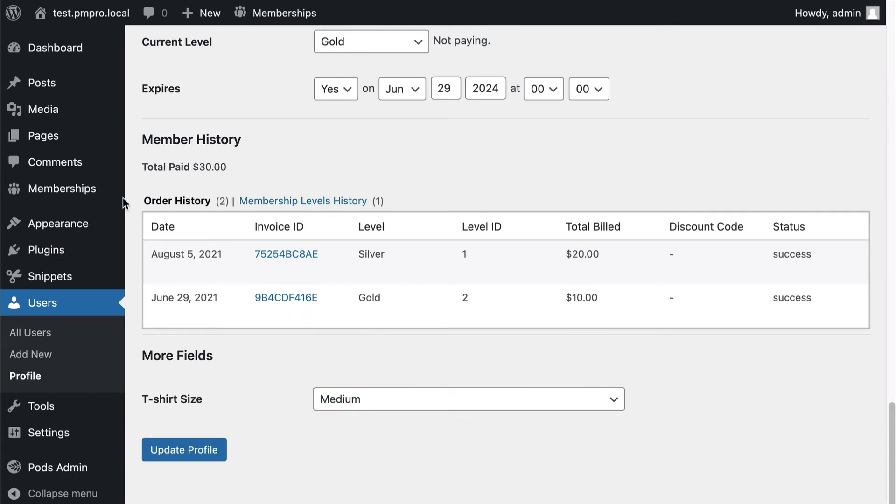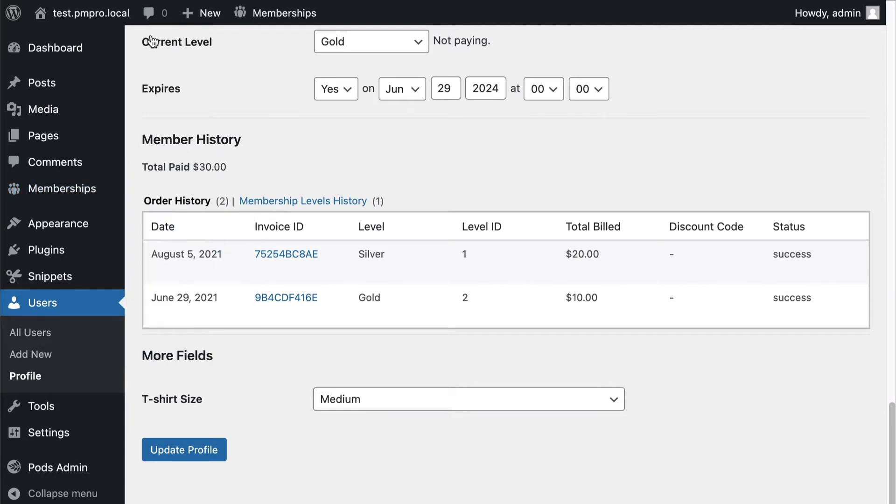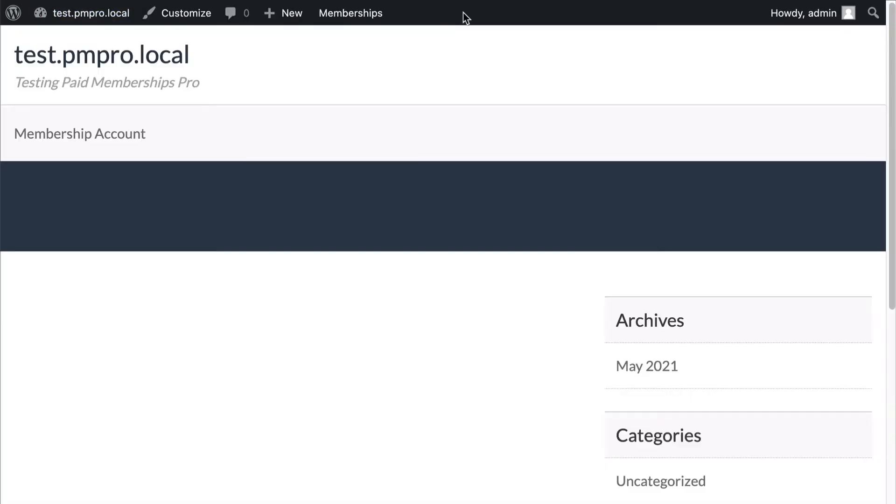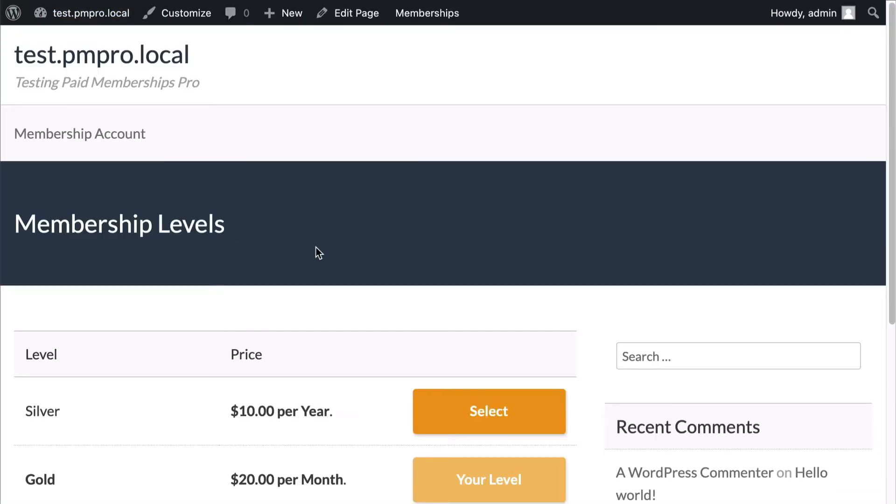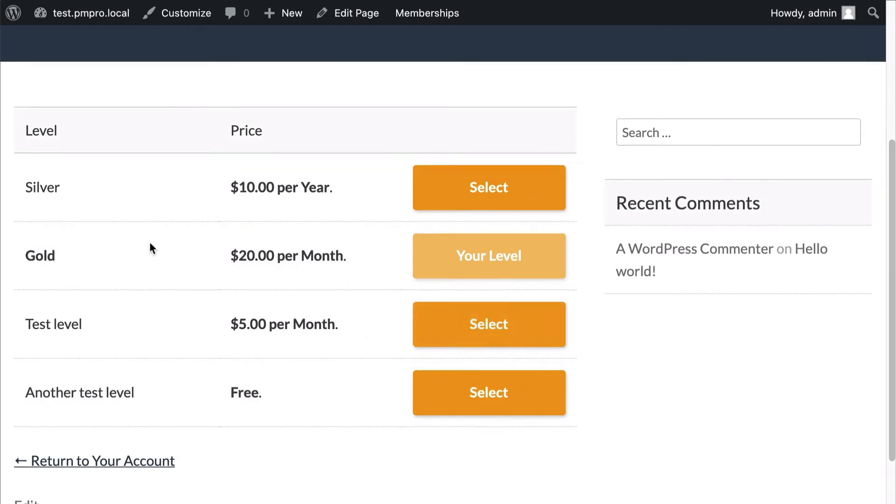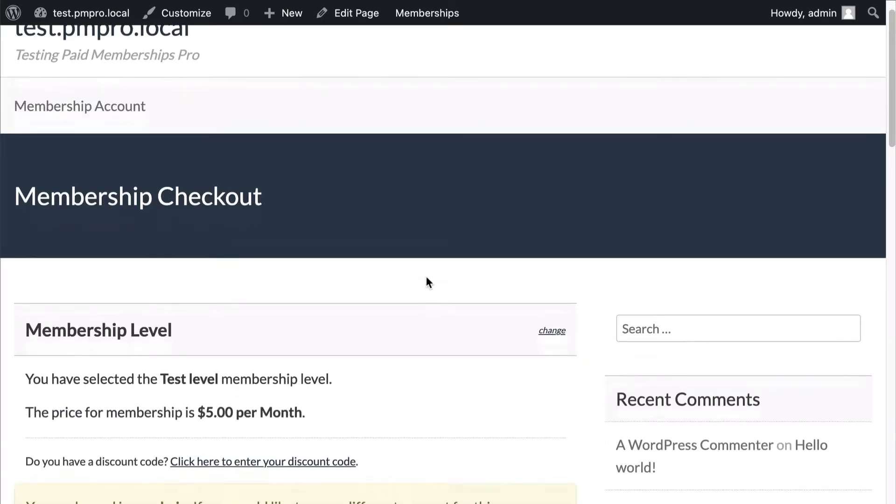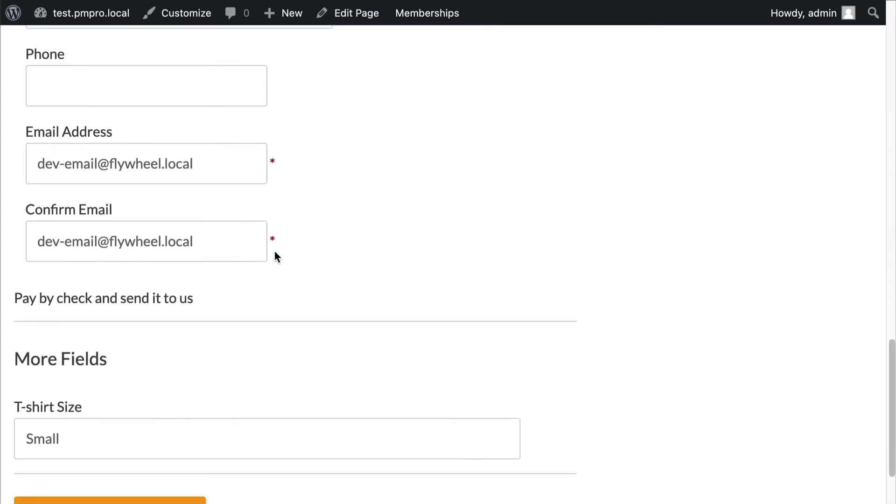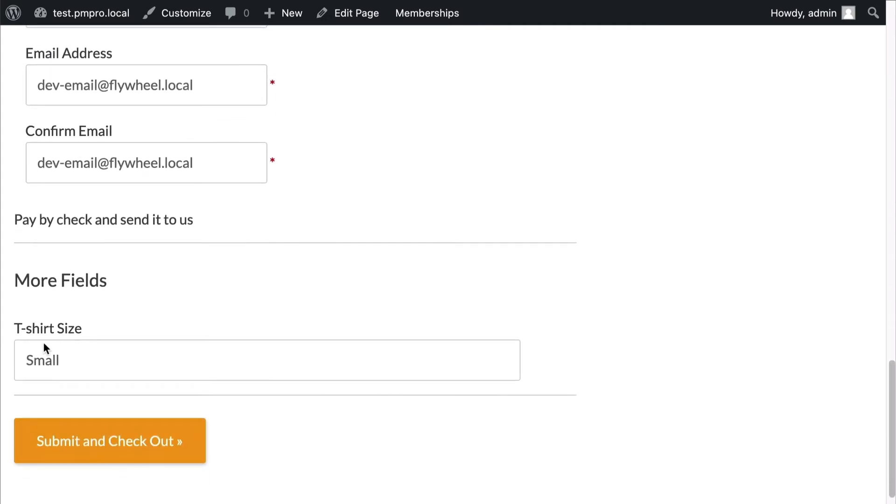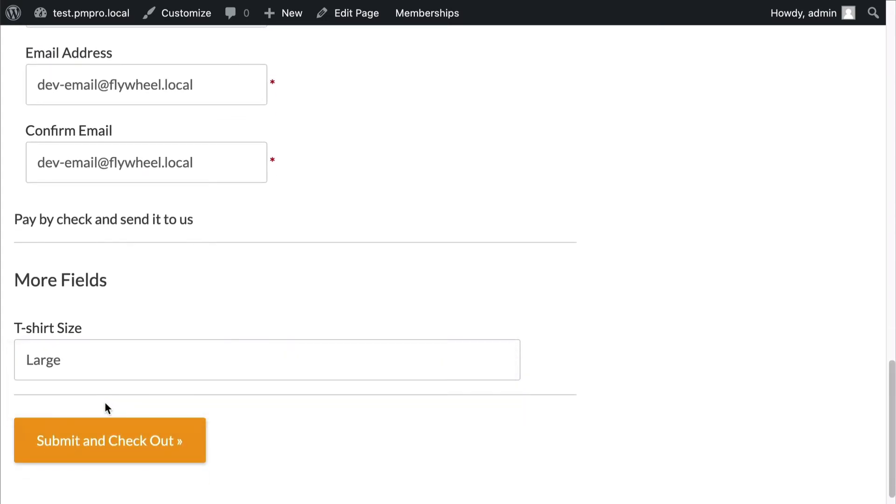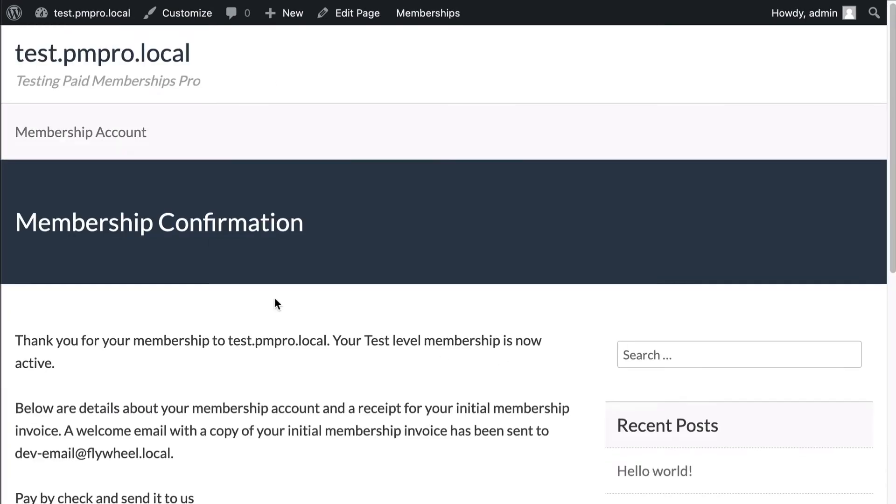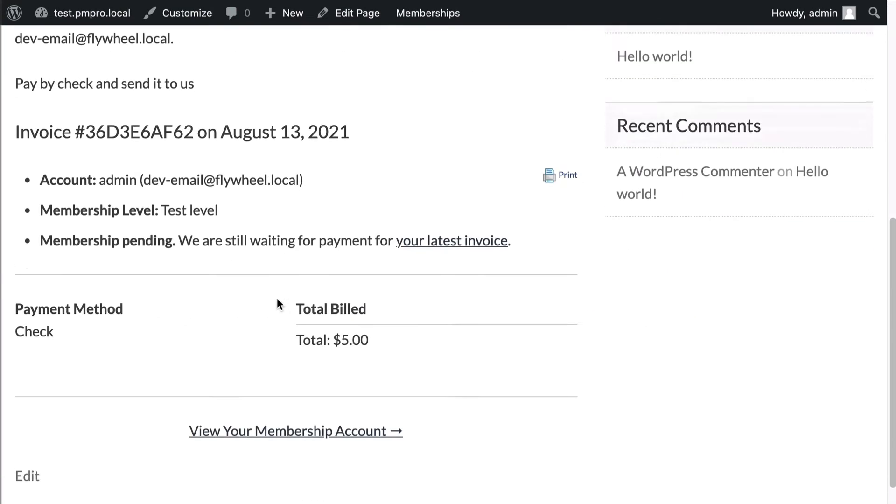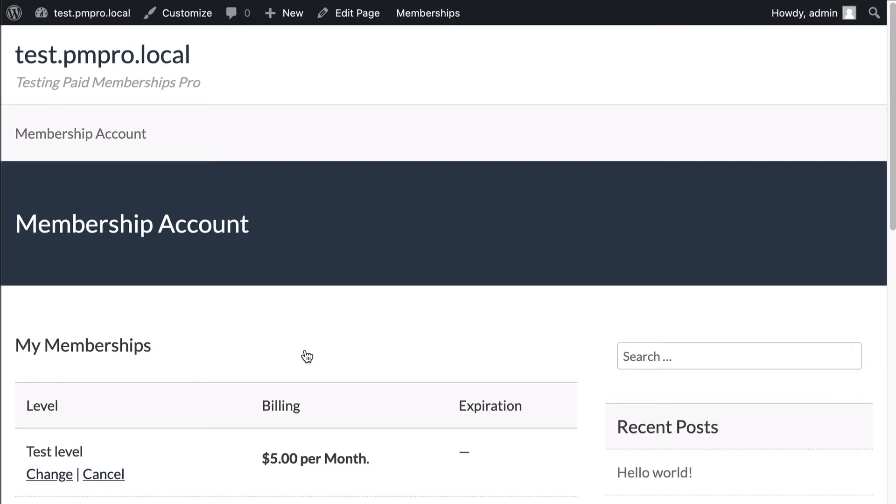Now what does this look like on the front end when I go look at the checkout area? I need to go choose a level. Let's go ahead and choose this test level here. Now in this checkout field list I will now see my t-shirt size there. I can see I'm large and then I can go ahead and check out. All right I just saved my membership.